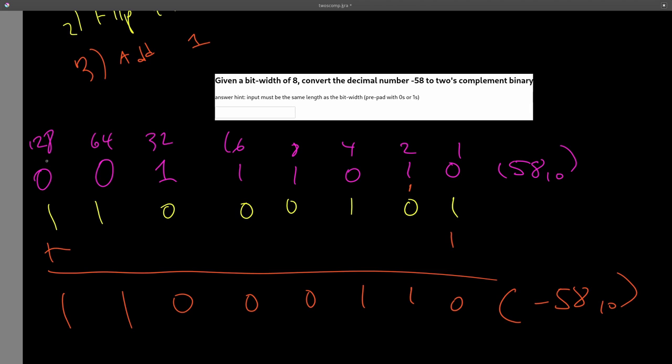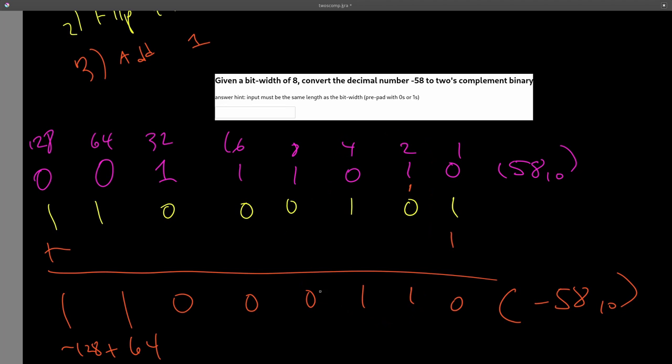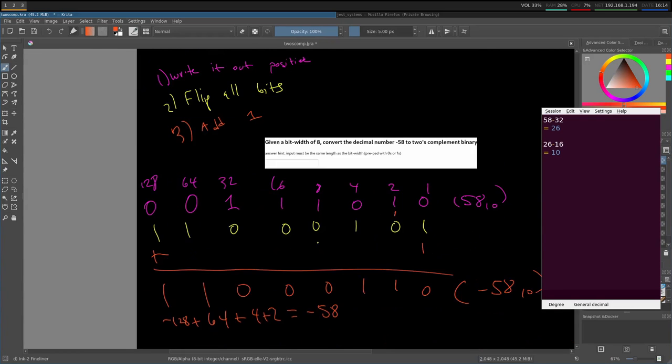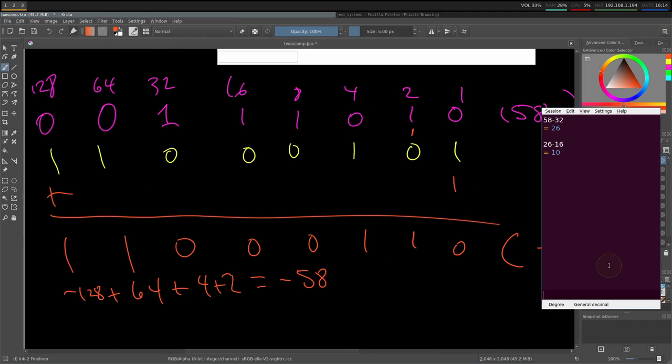And just to reiterate this one last time, it's really important. So two's complement binary is really this 128 holds a negative weight. This is negative 128 plus 64 plus 4 plus 2, because there are ones here, is equal to negative 58. Let me just double check on the calculator. So 64 plus 4 plus 2 is negative 58. So hopefully you guys can see that.